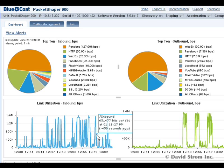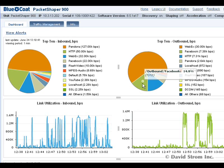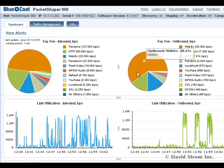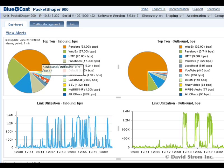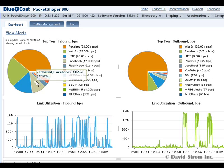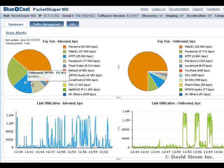We're looking at the Packet Shaper's dashboard that is showing us real-time results of the top ten inbound and outbound applications and how much of our simulated 1.5 megabit T1 internet connection they consume.